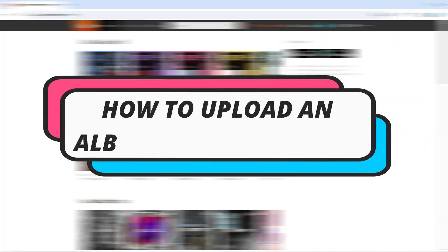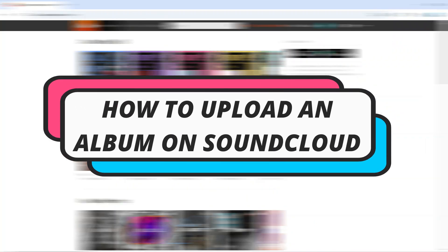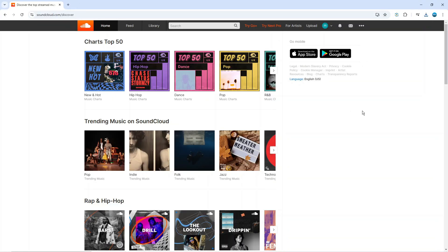In this video I will show you how to upload an album on SoundCloud. So let's jump straight into it.